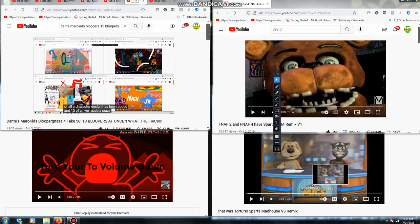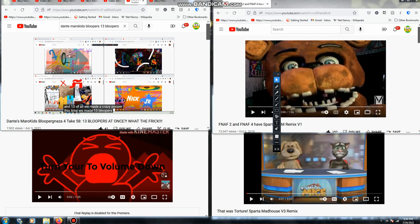And 13th of all, we made a crazy blooper. This time we made 13 bloopers at once.